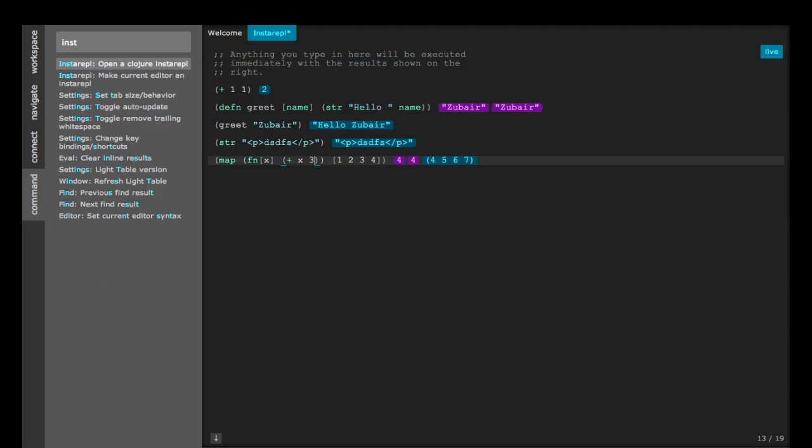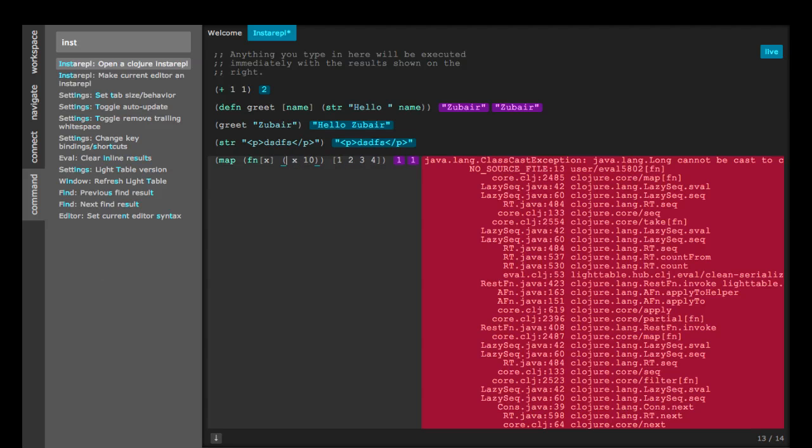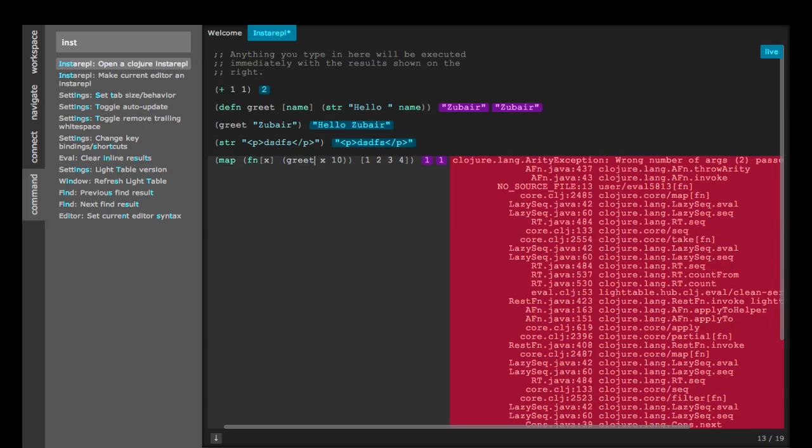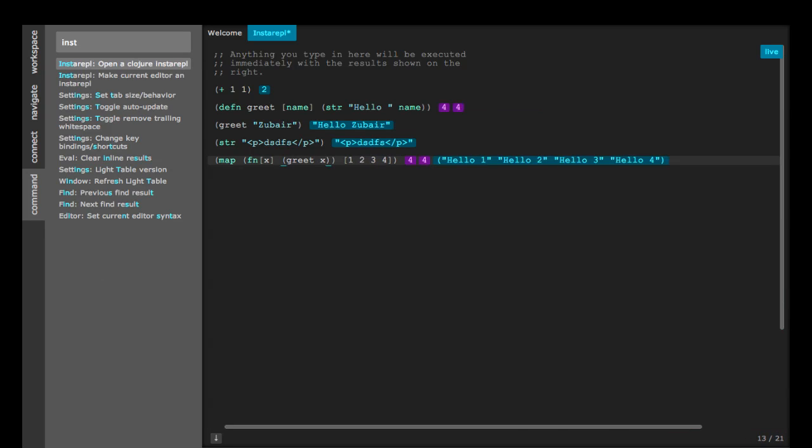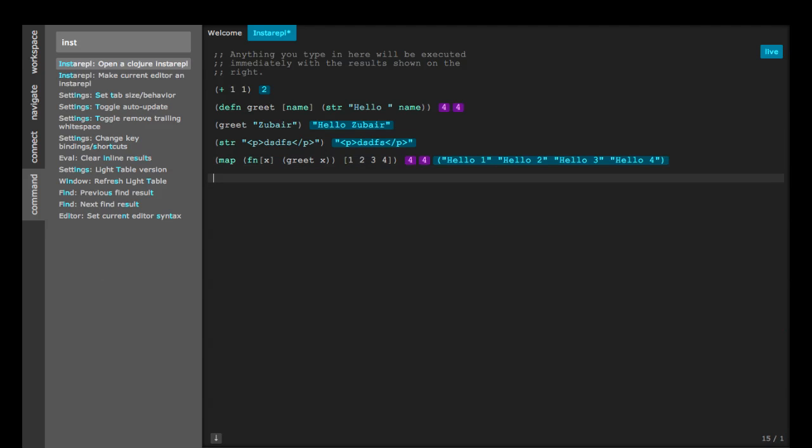It's nice because you can interactively edit a function and you can see the results immediately. Nice. Okay, that's all for today. Thanks.